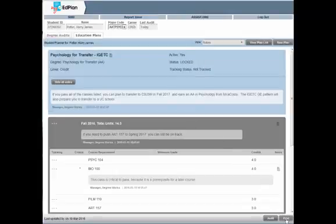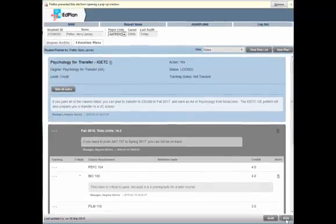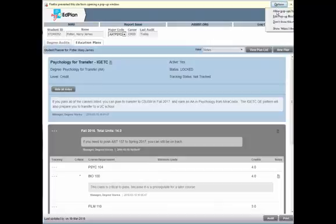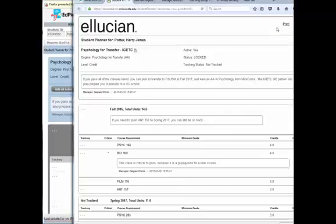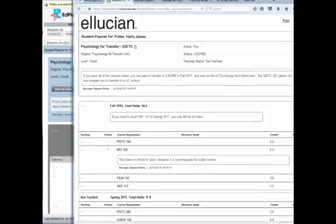Print your plan by selecting the print button in the lower right hand corner. A new window will open with a printable view. Be sure your browser does not block a pop-up window.